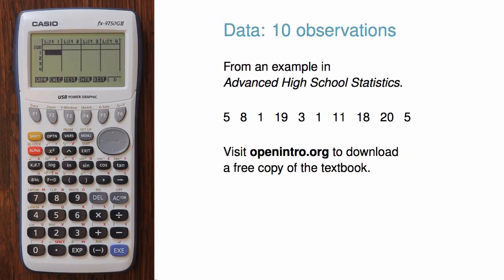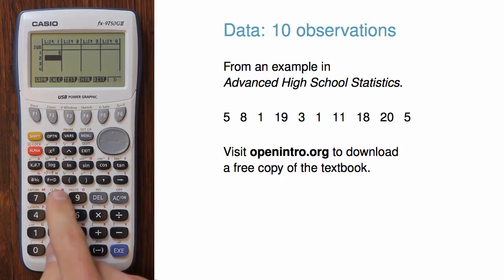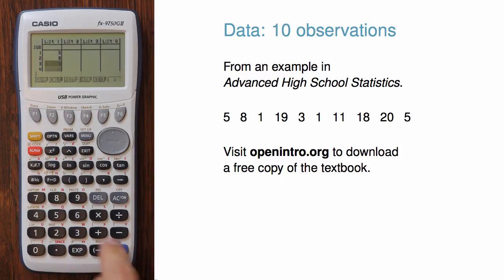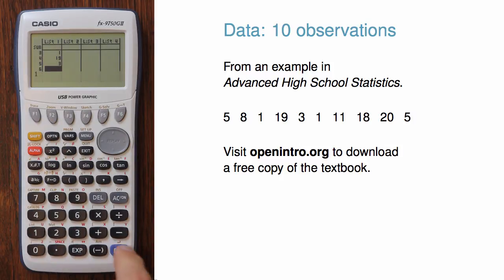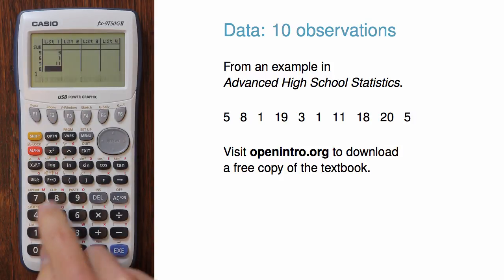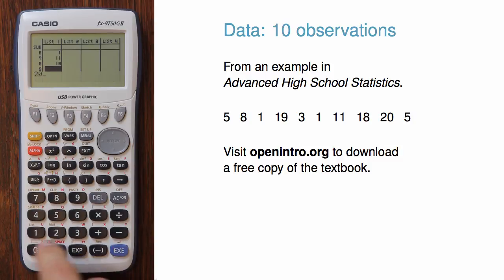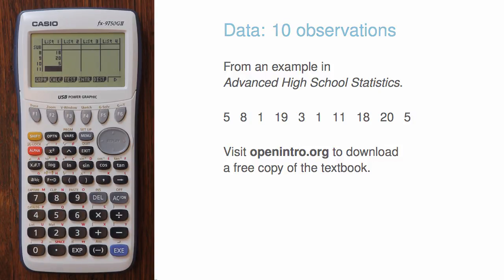Now we're ready to enter our data. 5, 8, 1, 19, 3, 1, 11, 18, 20, and 5. Alright, so we've got our data into the list.